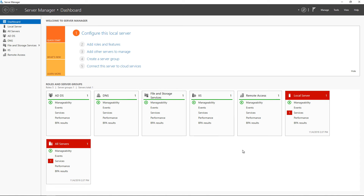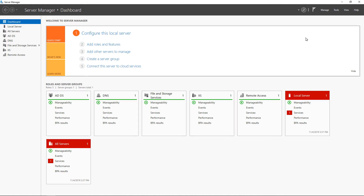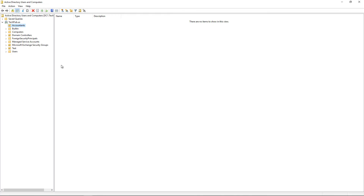Let's add an Active Directory organizational unit in Windows Server 2019. We're in Server Manager. I'm going to go to Tools, Active Directory Users and Computers, and we see a list of all the different organizational units on the left-hand side.